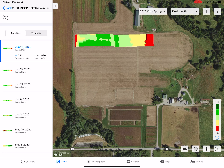Depending on how you have your settings, you can either receive an email when a report is available, or you can go in on your overview page under Field Health to see your field's latest imagery.